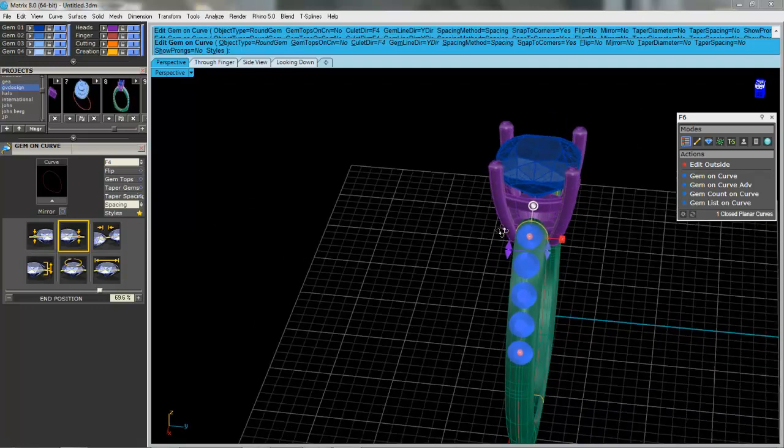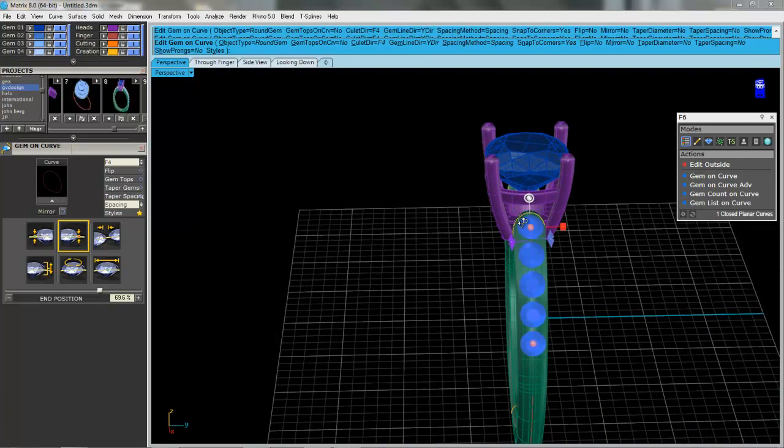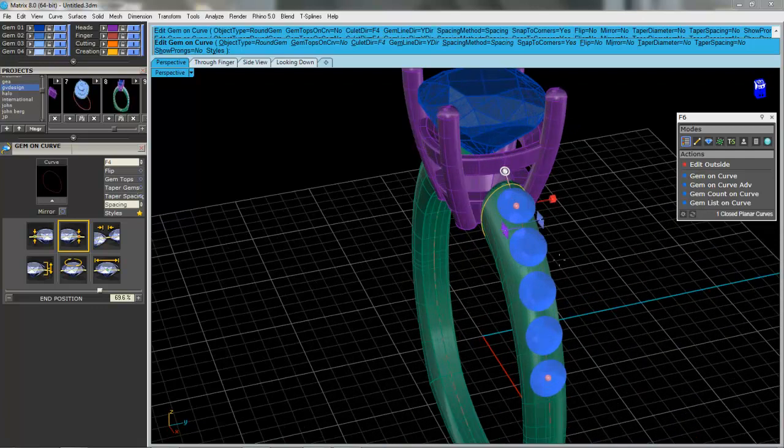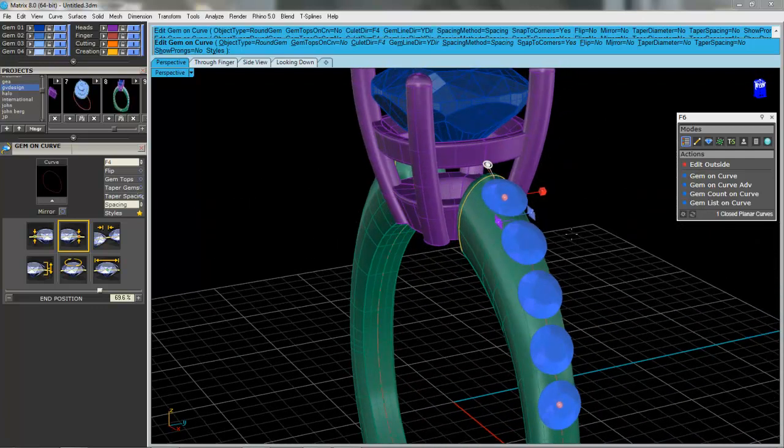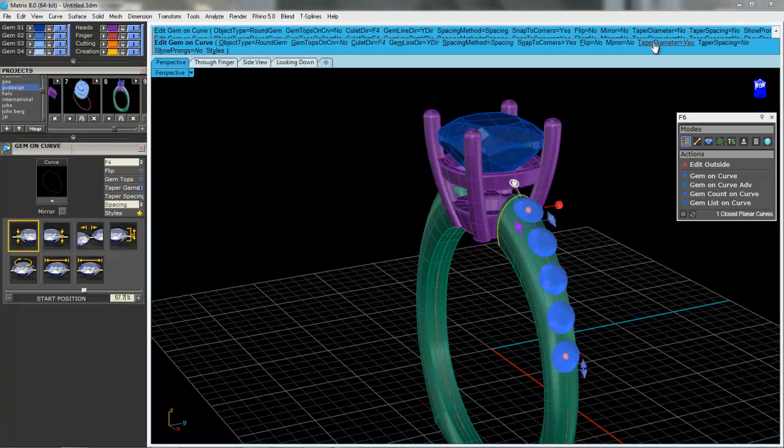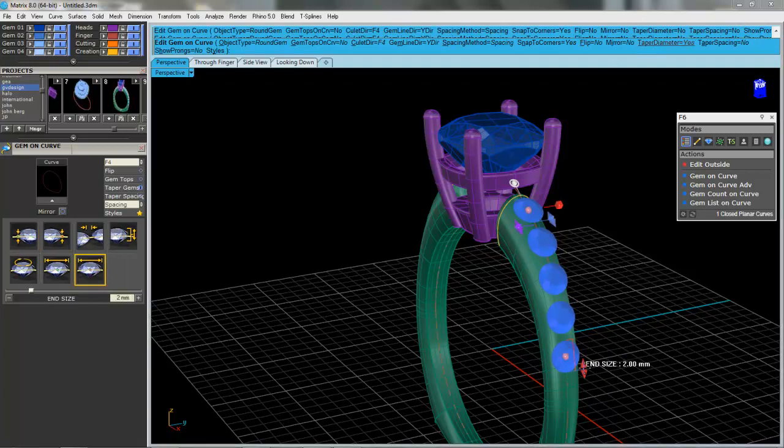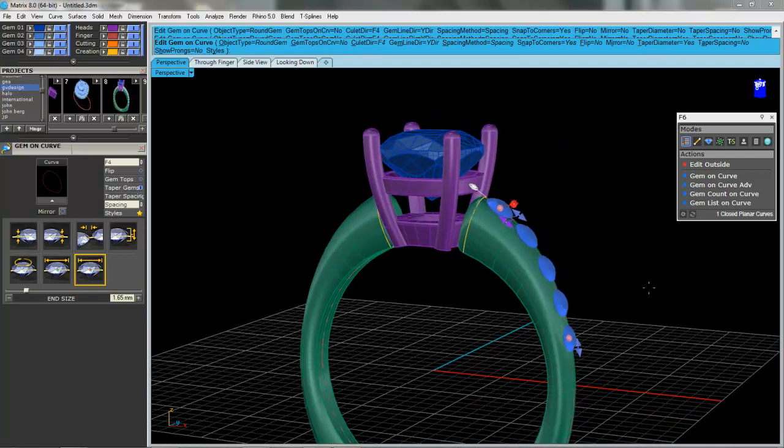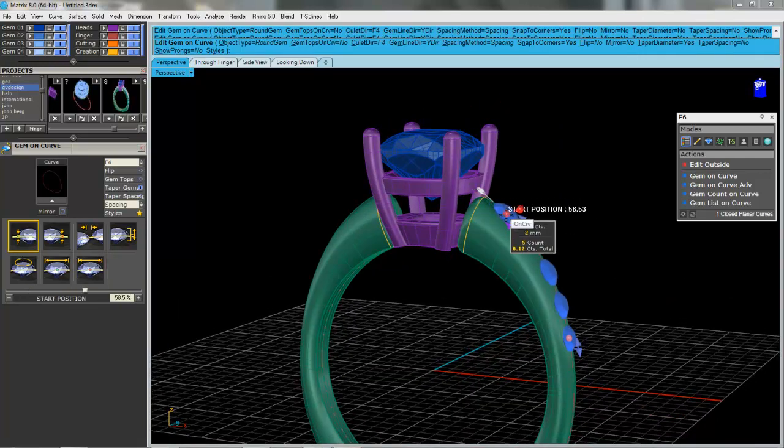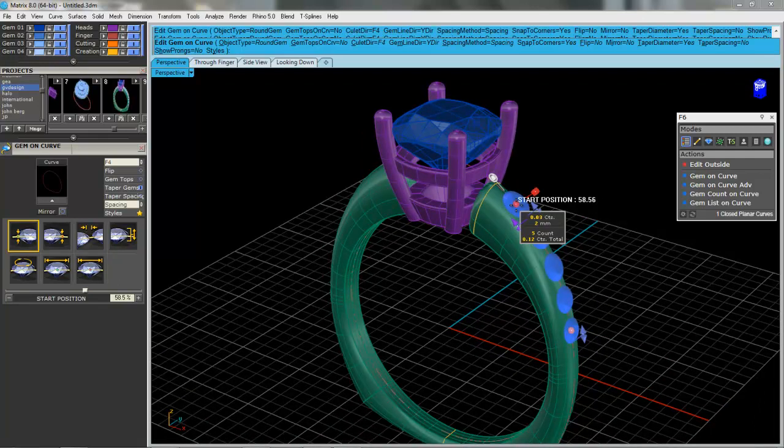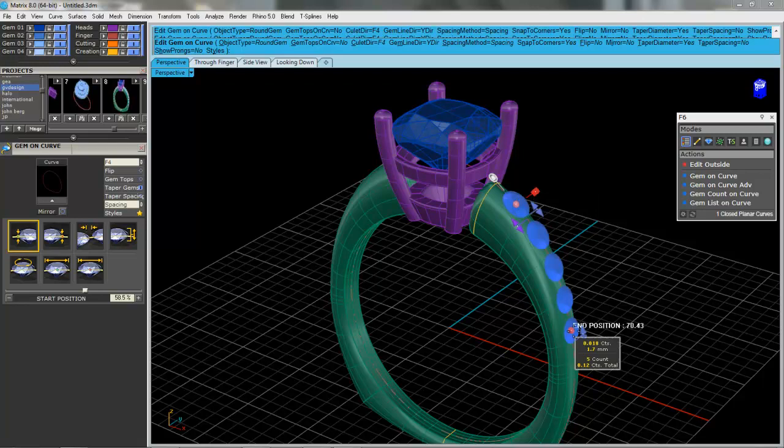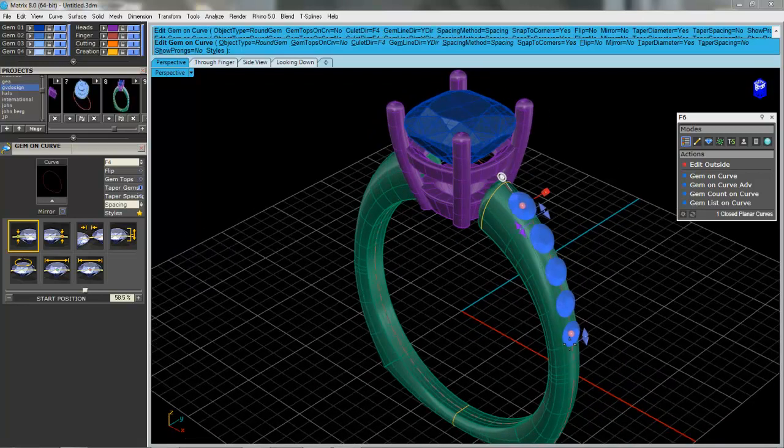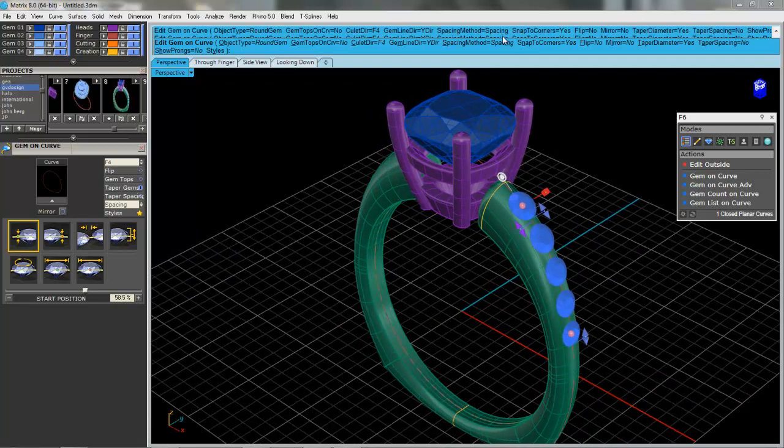We'll leave that width there. You can actually taper the stones if you feel that you need to make them just a little bit narrower down at the bottom. Once you're happy with the look, I think I'm just going to pull these down a bit. So now I've got five stones. The first one's two millimeters and the bottom one is 1.7. It's giving me a total weight there as well.